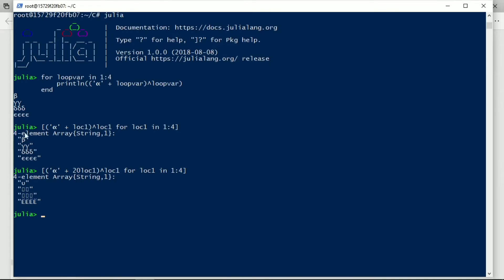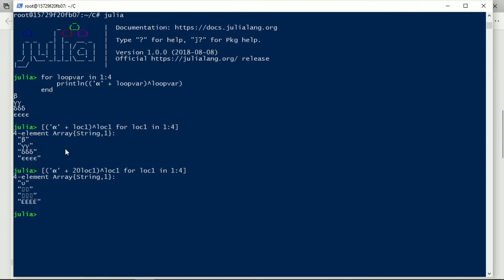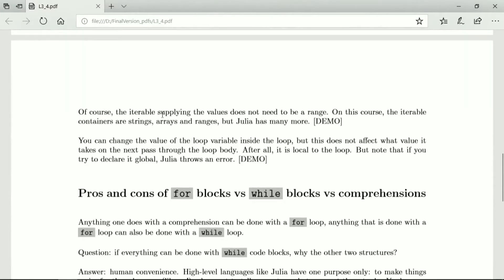This one produces an array here. But this one doesn't produce an array. It just produces four values appearing on the screen. And they are formatted slightly differently as well because, not because of the for loop, but because of the println function as opposed to just displaying elements on the screen.